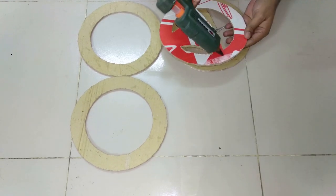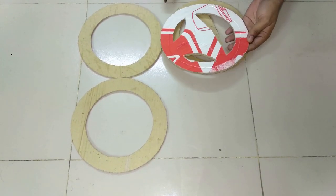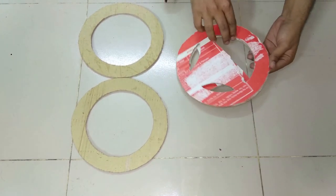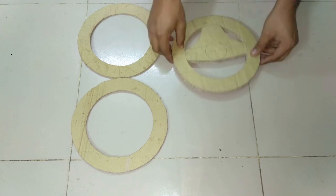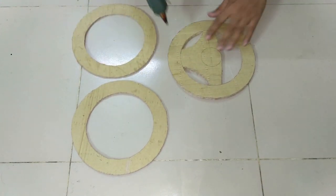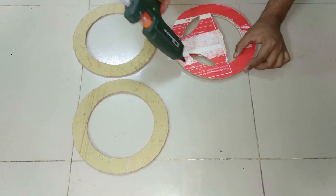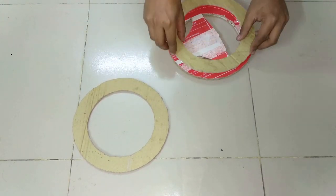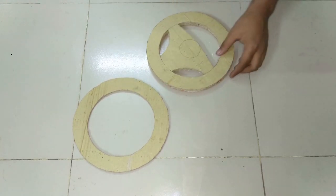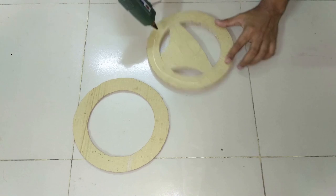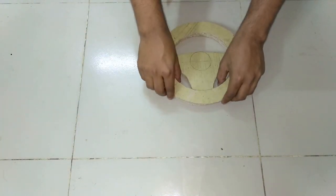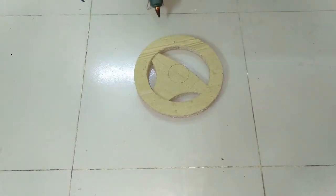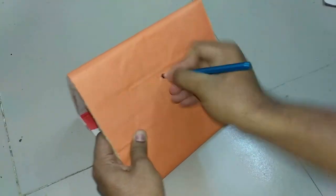Firstly, cut 4 pieces of cardboard and glue them. Then make a box with cardboard. Create a hole in the middle of the box then insert a stick.